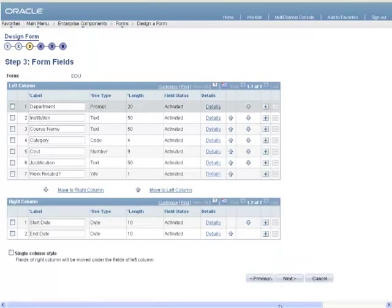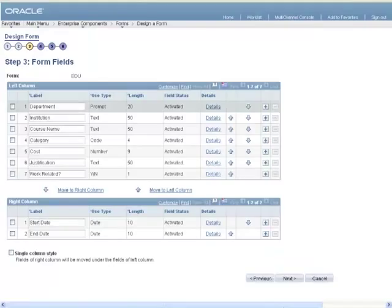In the third step, you enter the fields that you want to have on your form. These can be displayed in one or two columns.